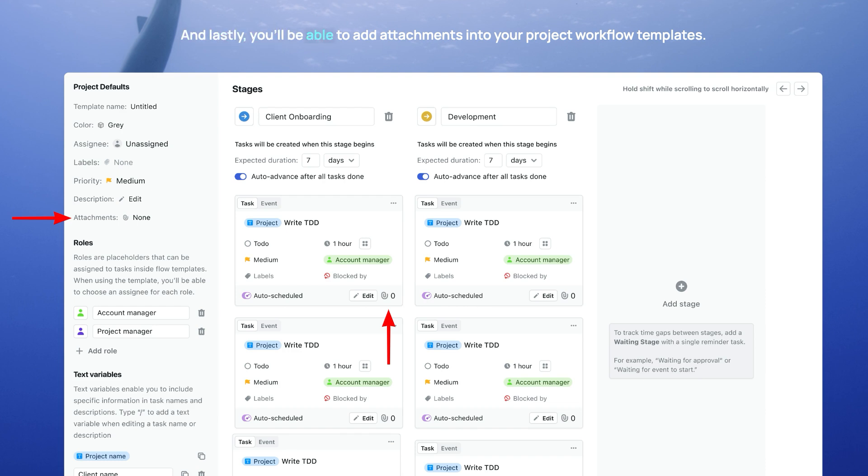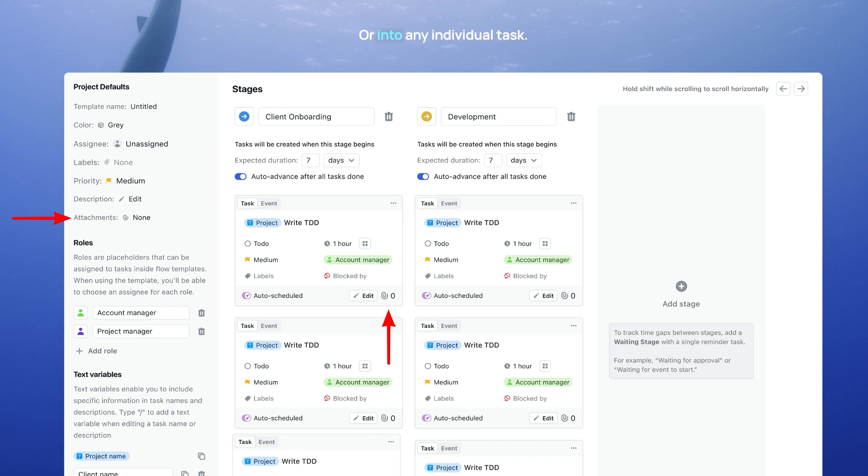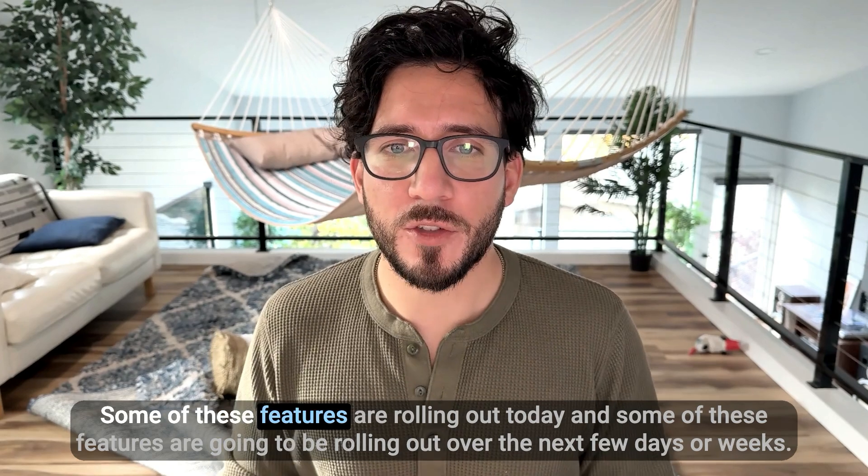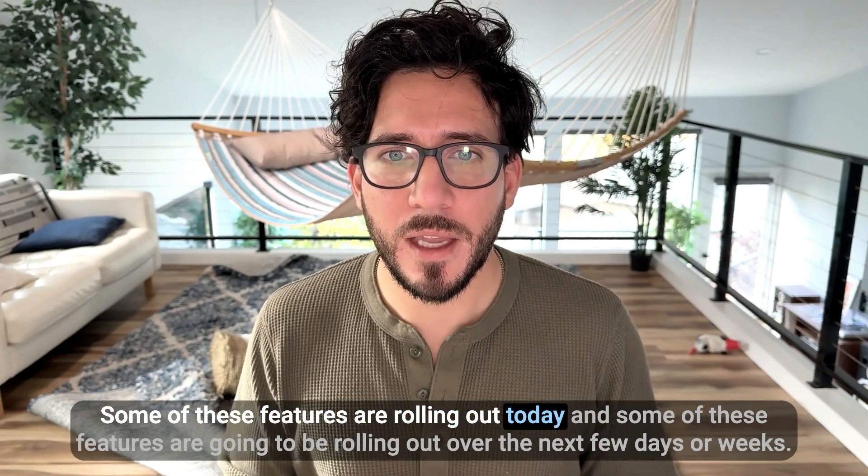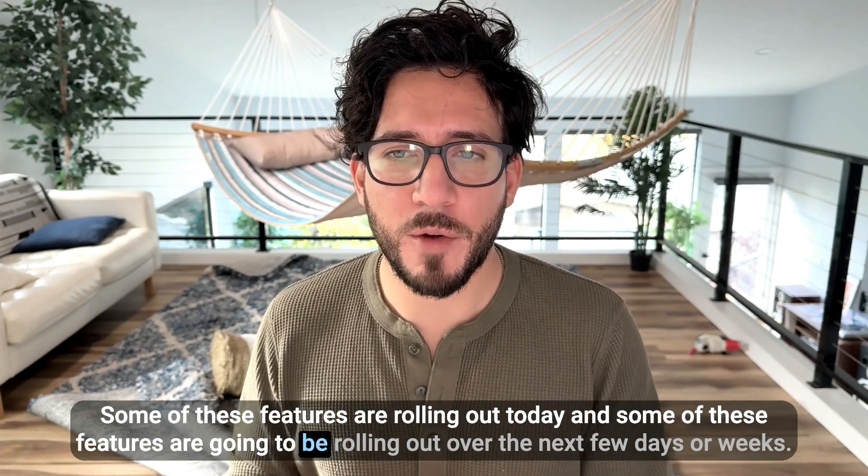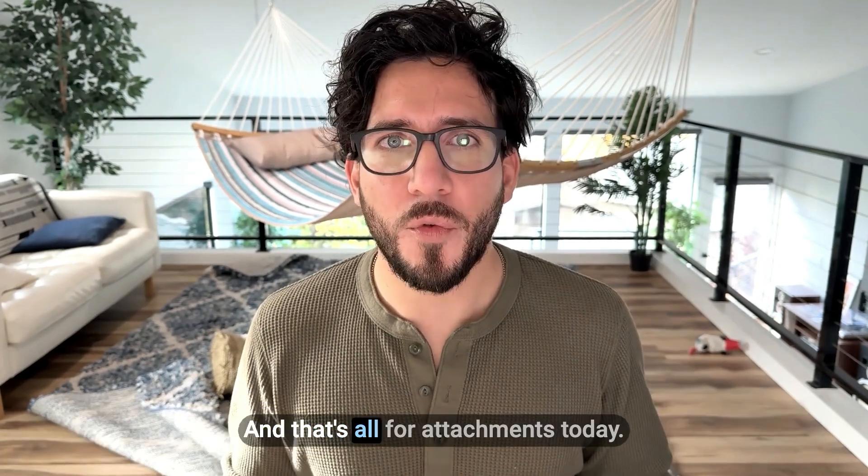And lastly, you'll be able to add attachments into your project workflow templates, either directly into the project, or into any individual tasks. Some of these features are rolling out today, and some of these features are going to be rolling out over the next few days or weeks.